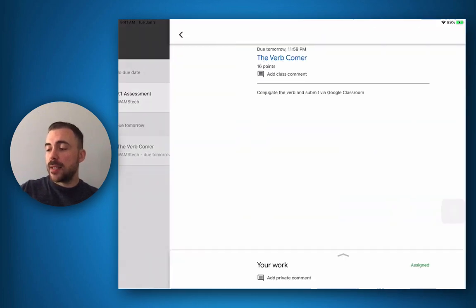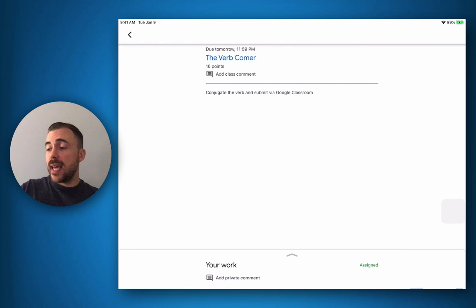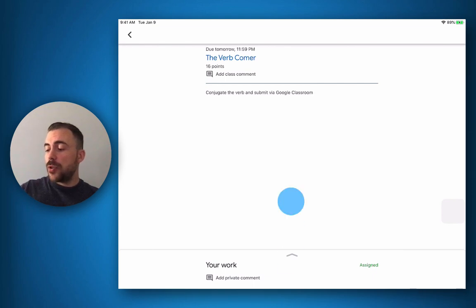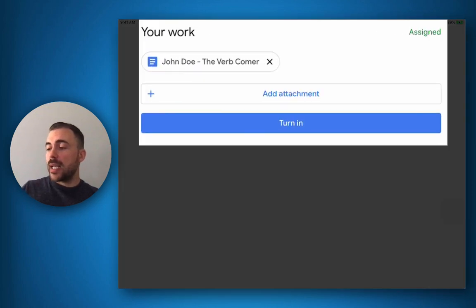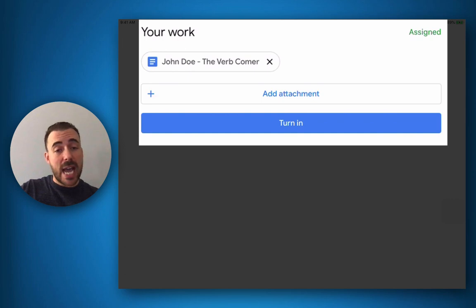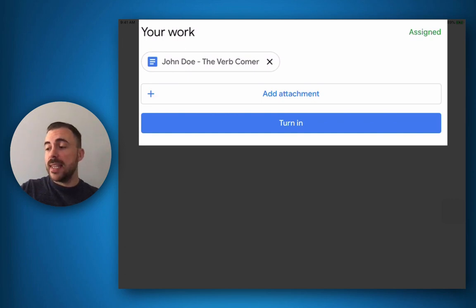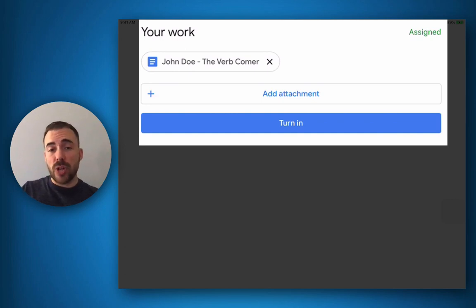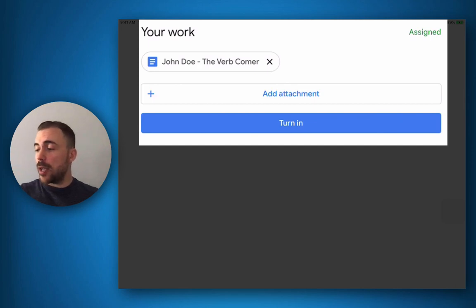I'll select the assignment and I can see that it has some instructions for me. I can also view my work and see that my teacher has given me a copy of this document already. This document lives in my Google Drive already and under this classroom file.